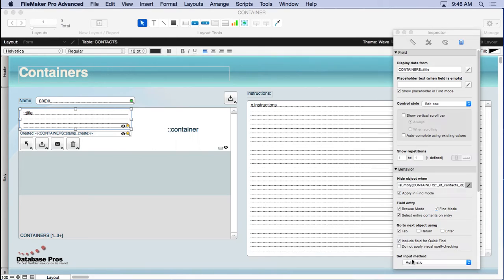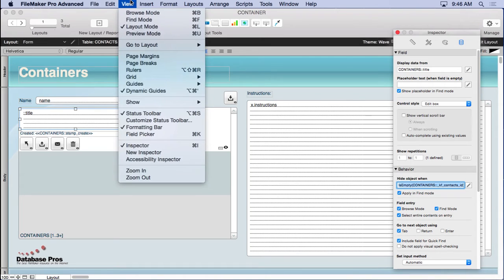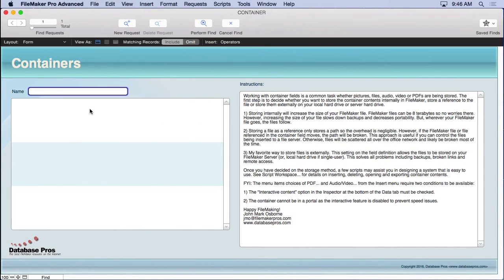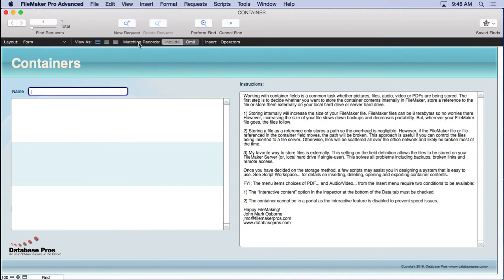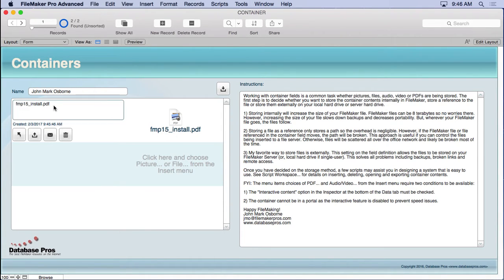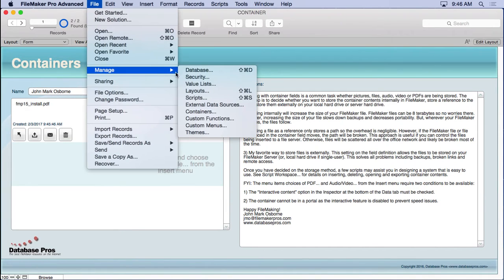Those fields are also hidden in find mode because you can't really search container fields. If you go into find mode, the container field and related fields disappear — the only thing you can search is the text fields. Back in browse mode, it automatically puts in a title, which is a nice touch.